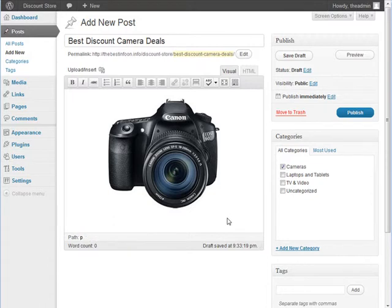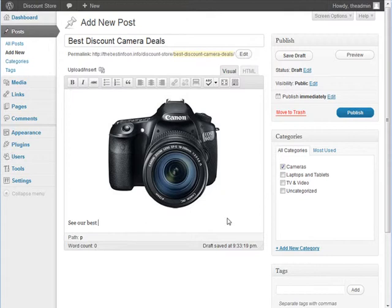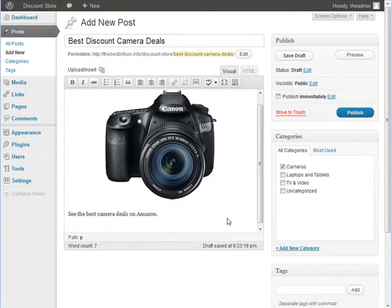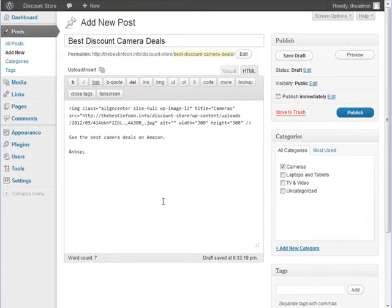Now down here we give it some text. See the best camera deals on Amazon. Now I've given you some code that you can put right here. Now what you want to do is go to HTML mode at this point.